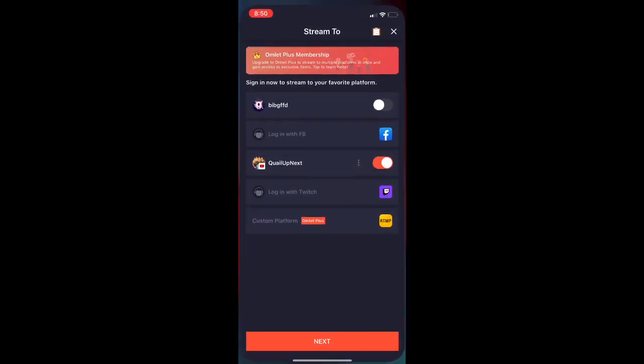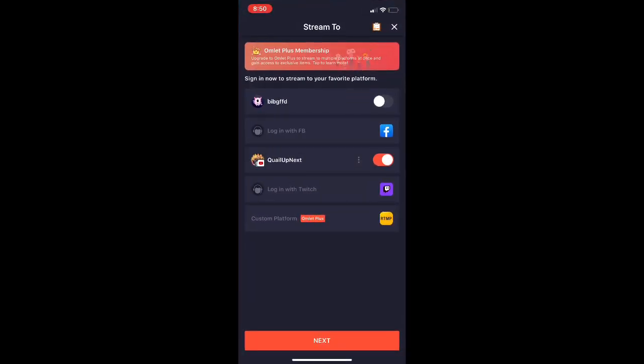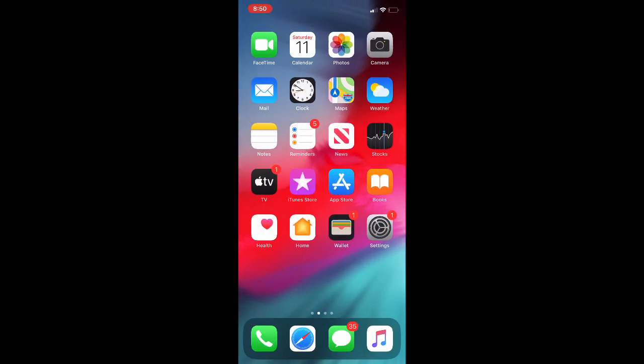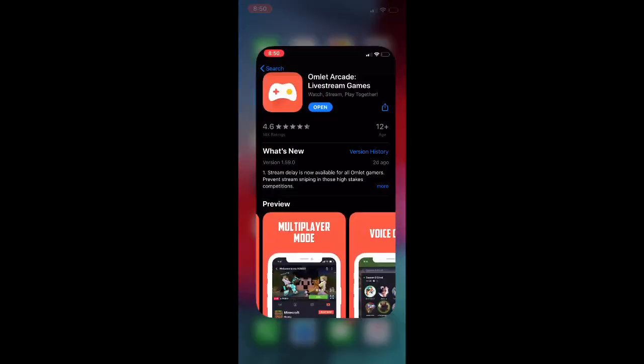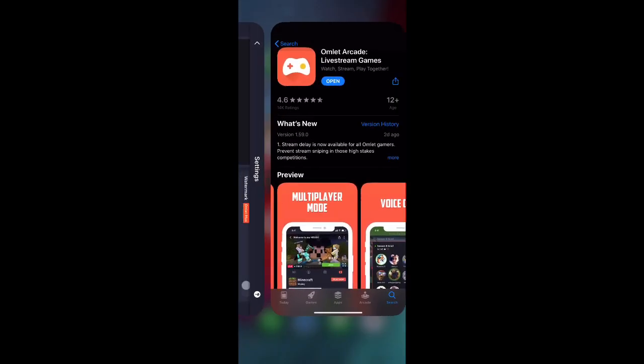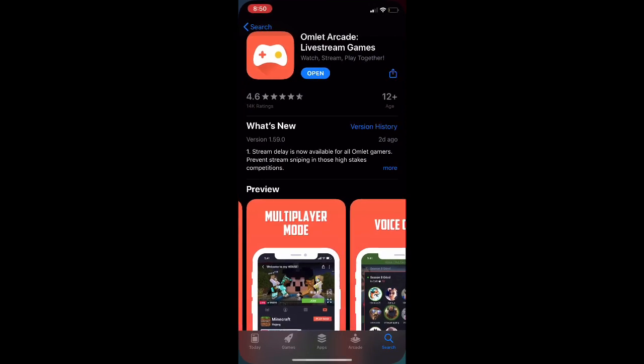All y'all can do is just download this app right here, download this app Omelet Arcade, and I'm gonna give y'all a little demonstration of this app while I'm going live. I'm going to show y'all something.